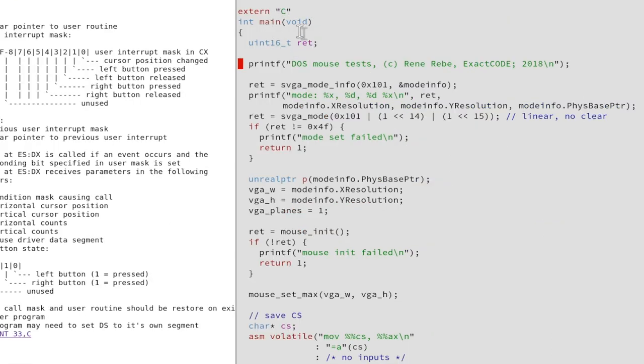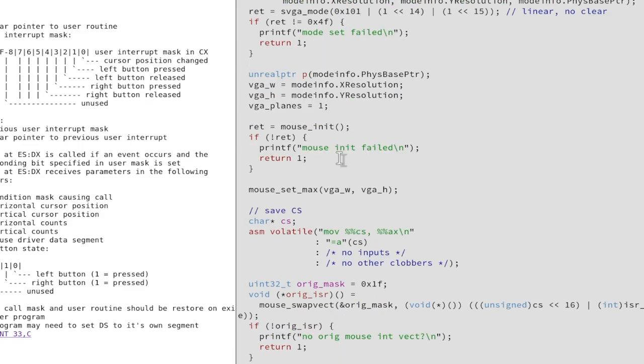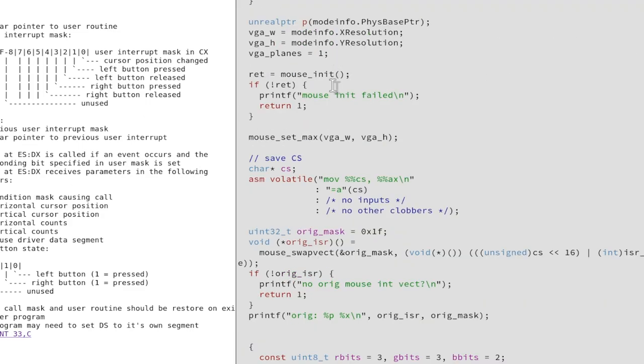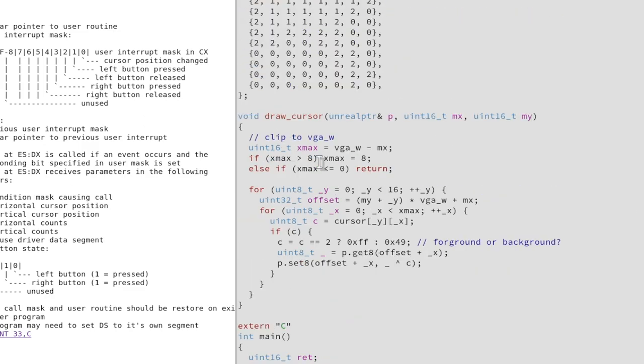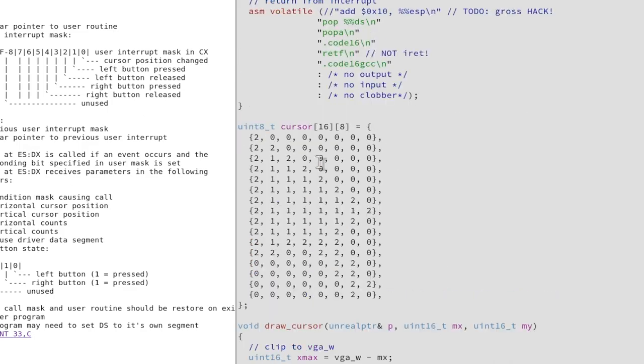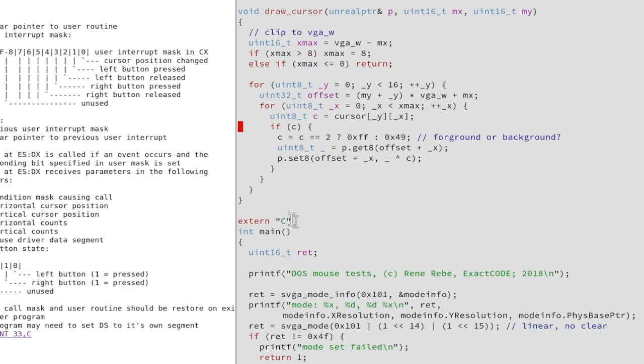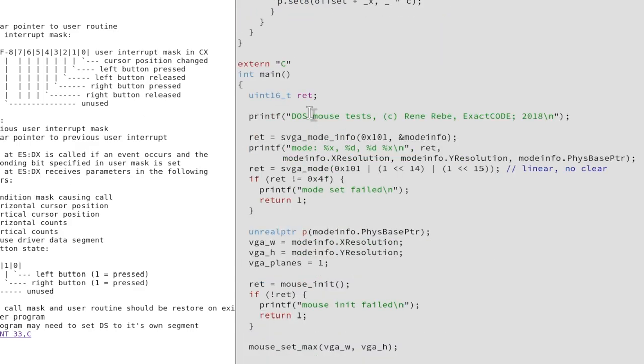This is our regular main function stuff here. Just some printfs to print what we are doing. For this, we actually initialize SVGA mode because unlike Amigas and other fancy graphic machines from the time that already had hardware sprites, we do not have such a luxury even in SVGA cards. We need to draw the mouse cursor ourselves, which is what we do here. I will explain this in a second.